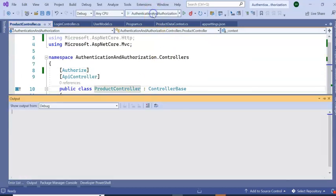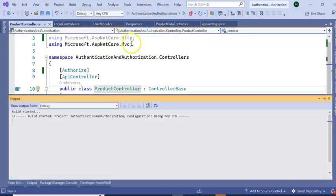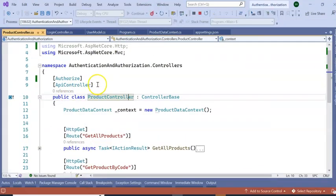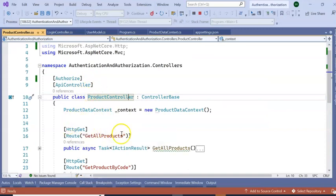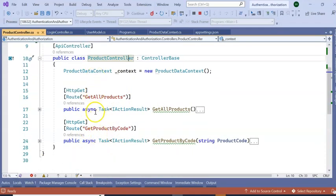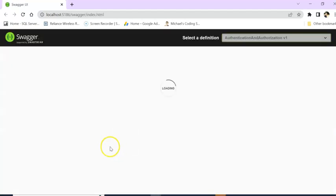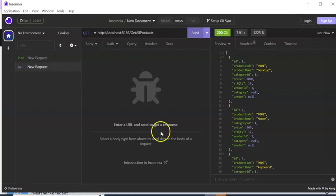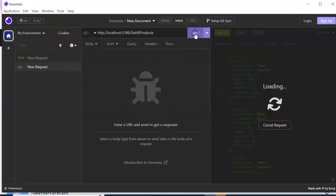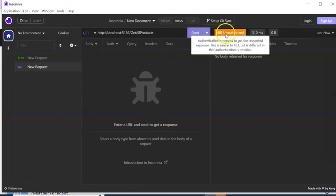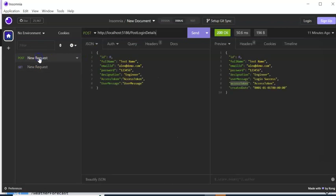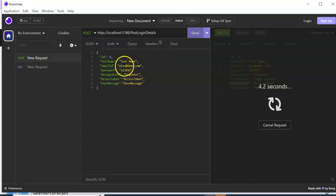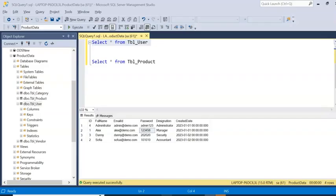Now run the application and we will see if it is working without token or not. Then we will generate the token and we will pass the token to this controller, this API, and we will see. It is coming unauthorized. Now go to Post Login. You can see, giving the correct user ID and password from the table.